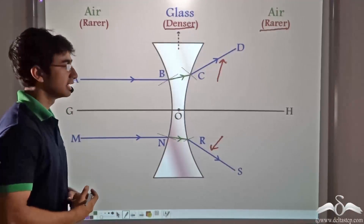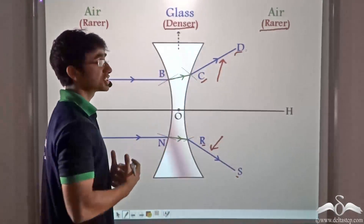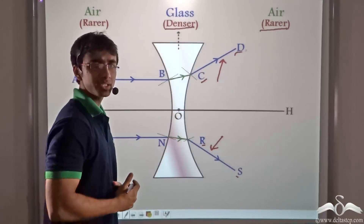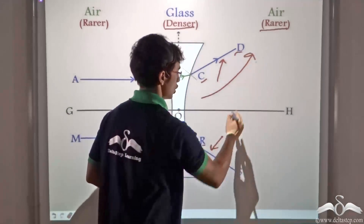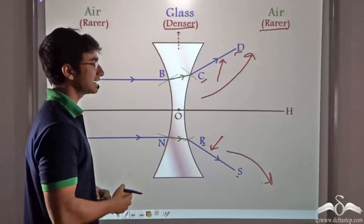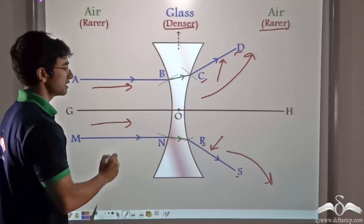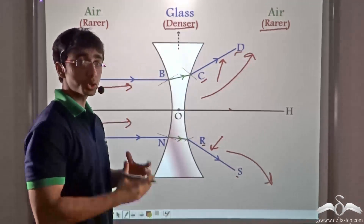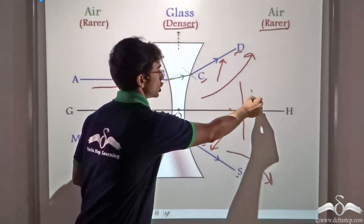Now if you notice closely, rays RS and CD that are emerging from the concave lens, you will find that they are not meeting at any point on the principal axis. Instead they are moving outwards — they are diverging away. Since they are not meeting at any point on the principal axis, the heat contained in these sun rays is not focused on any point. And it is due to this that the paper placed in front of the lens was not burning.